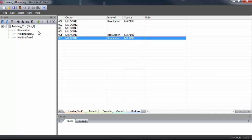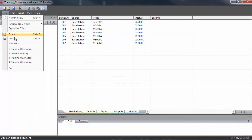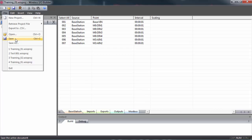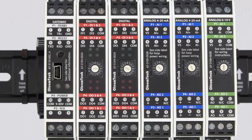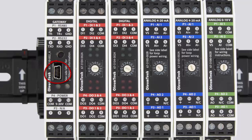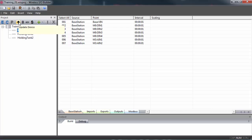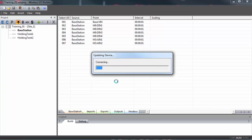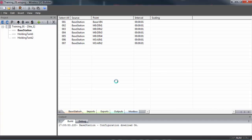So, with our configuration set and our points mapped, we want to save this configuration file. Then, with your computer plugged into the configuration port on the front of your primary gateway, double click on the primary gateway in the tree view and hit the update device button in the toolbar. This will send the configuration to the gateway. We'll get a progress bar that lets us know when the update is finished.